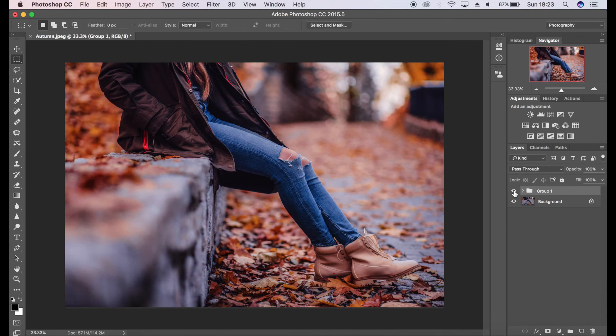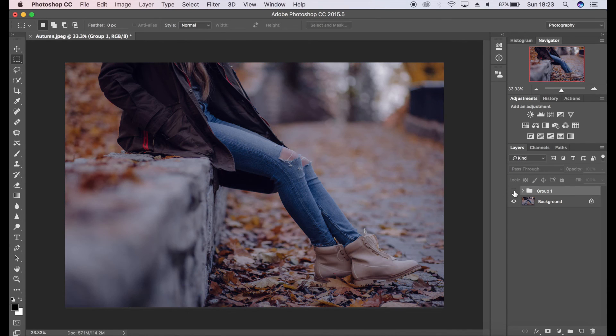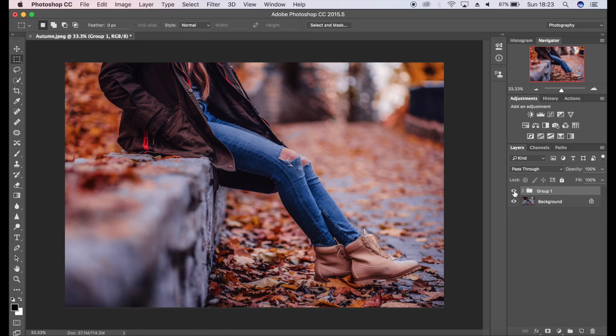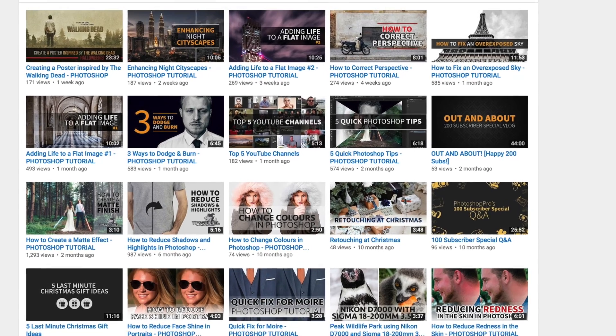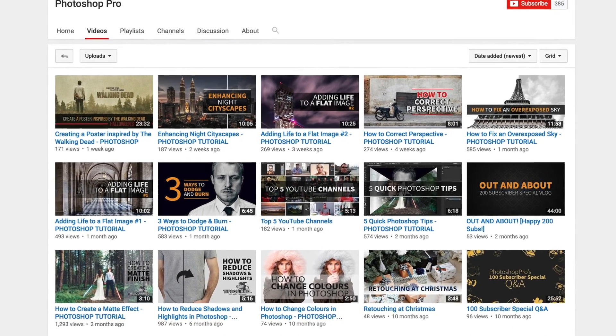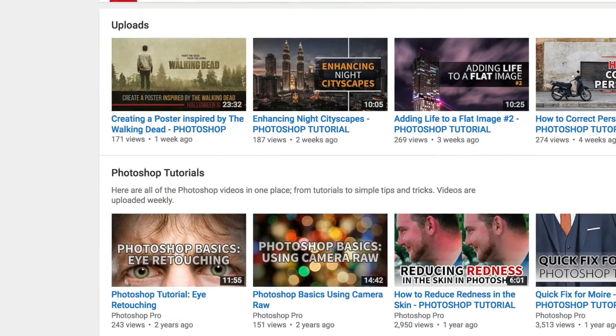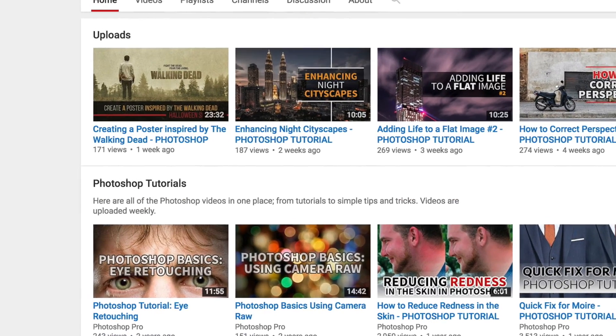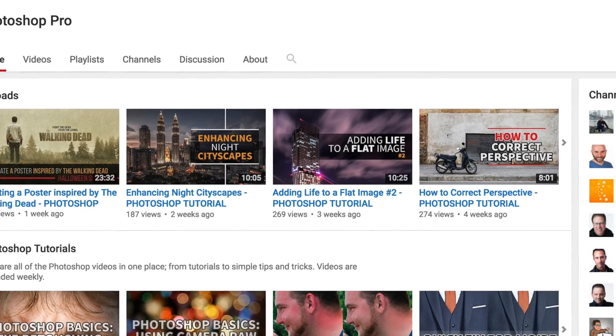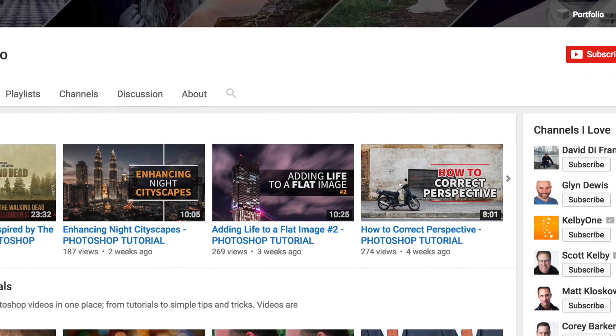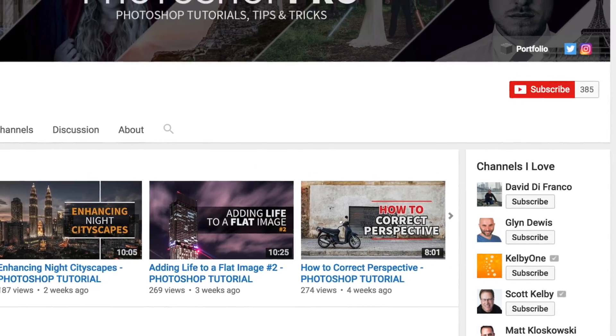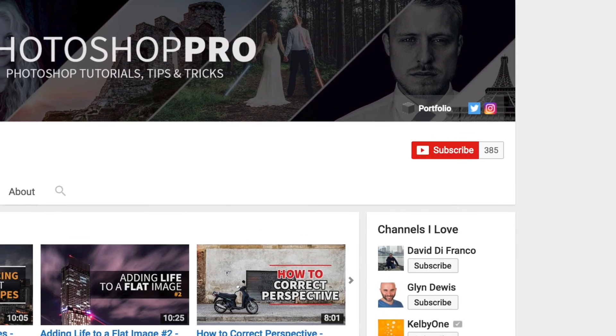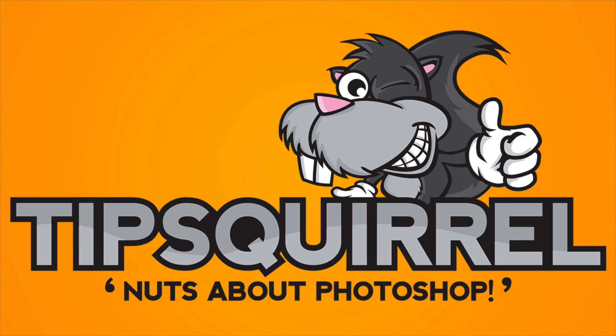That is it—that's the end of the tutorial. Thank you so much for watching. If you have enjoyed this, please don't forget to give it a like. I'd really appreciate it. If you want to see more from me, you can check out the rest of the channel. You can subscribe if you want—it's absolutely free and you'll be notified about my latest content. Don't forget to check out TipsQuirrel.com for the latest Photoshop and Lightroom tutorials.